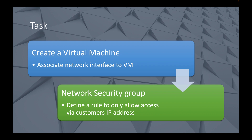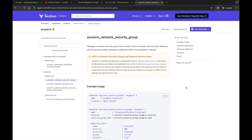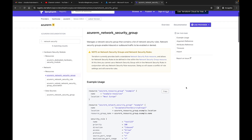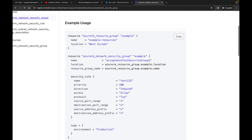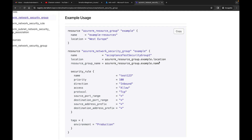The next thing we need to do is define a network security group rule to only allow access via the customer's IP address. We don't have a real customer — this is just a learning scenario — so we'll use your own public IP address to isolate access. Throughout the other videos I showed you how to create a network security group, but I haven't shown how to define any rules. Back on the Terraform docs page, looking through the code for the network security group, this is pretty much the block we've been creating, and then we have a security_rule block.